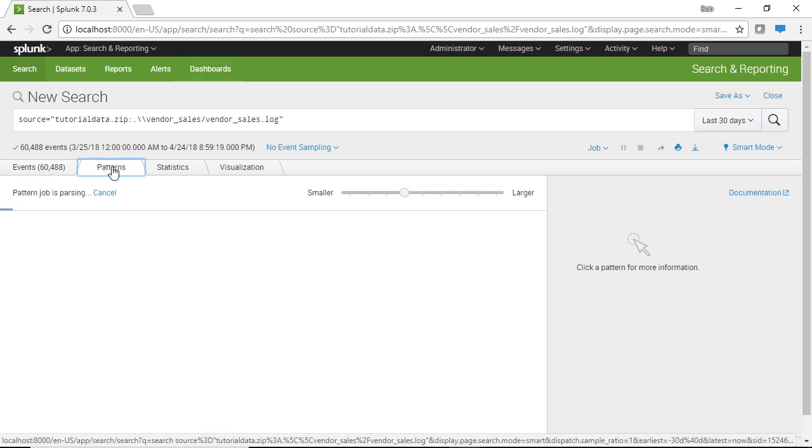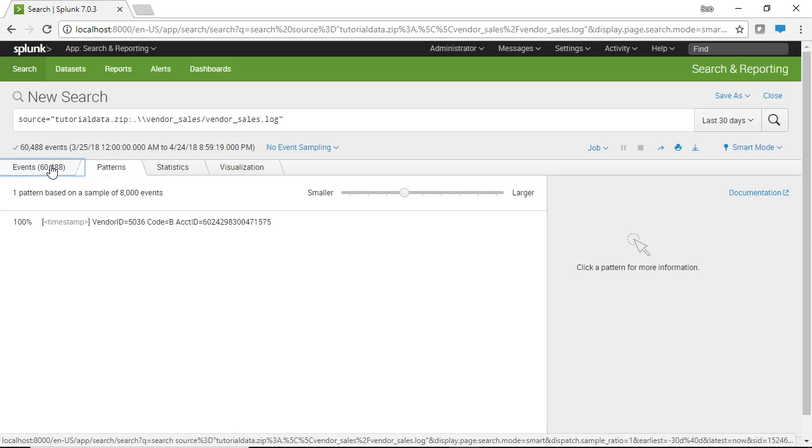So you can look at patterns if you wish or statistics or you can visualize your data, but what we're going to do is we're going to keep it simple and we're just going to save this.